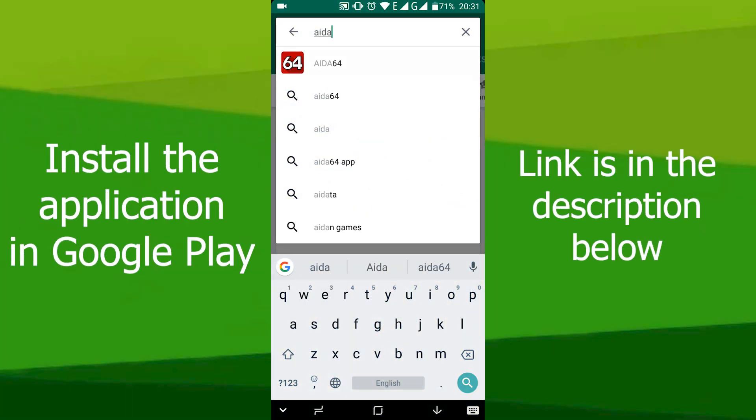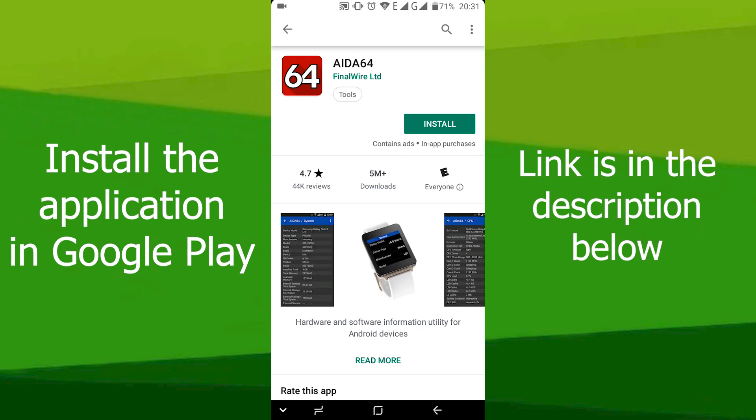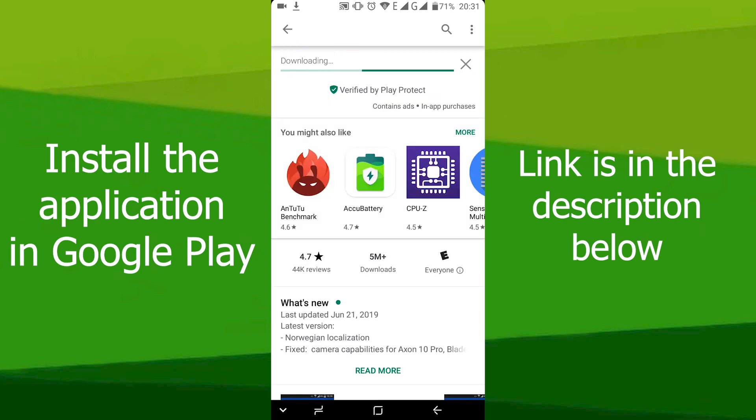First of all, install the application from Google Play. Link to the application in the description below the video.